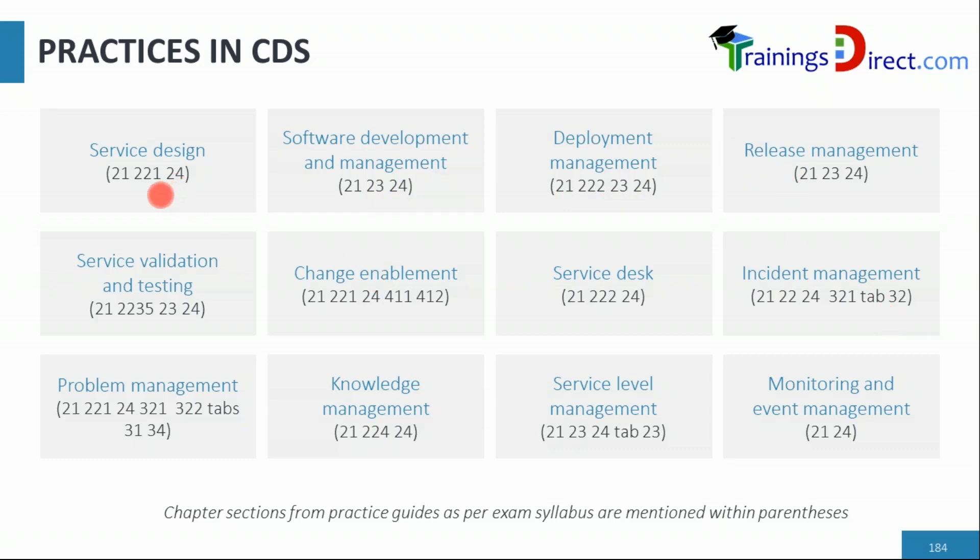In some cases you see table numbers as part of the syllabus, and in some cases you see subsection numbers. For example, section 2.2 is not mentioned but 2.2.1 is mentioned. So section 2.2 has 2.2.1, 2.2.2, 2.2.3—only 2.2.1 is relevant for the exam. Whereas in this case you've got only 2.2.2 here in the deployment management practice.